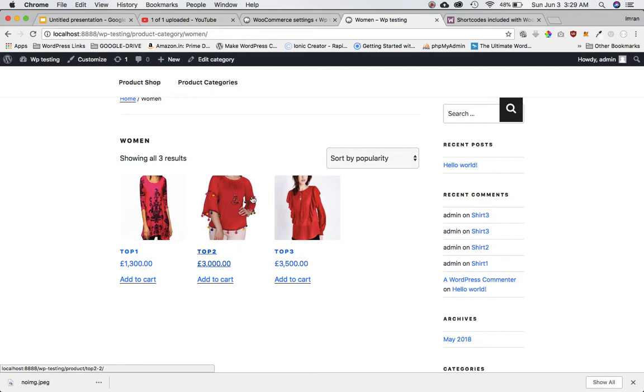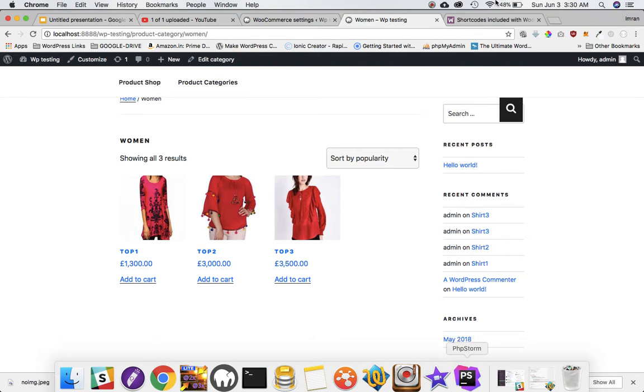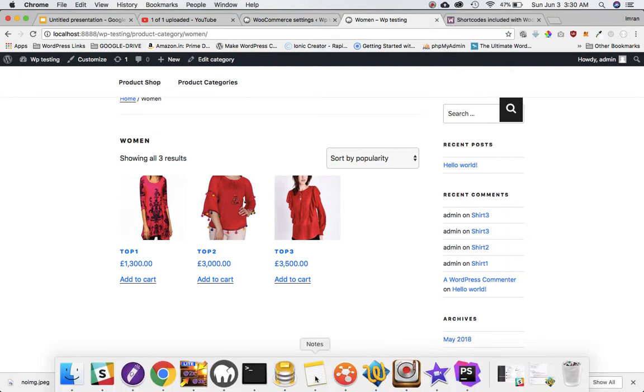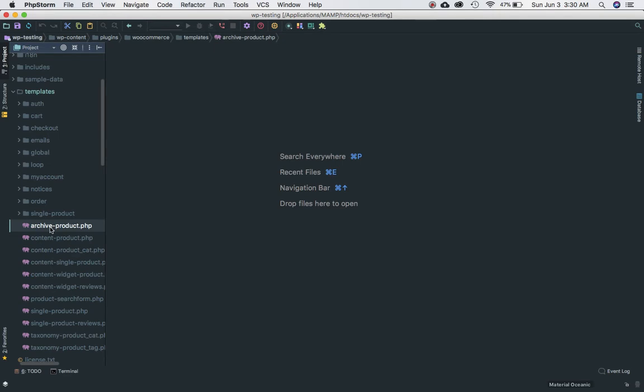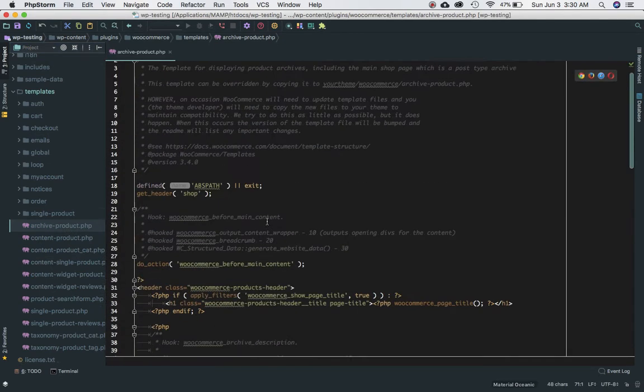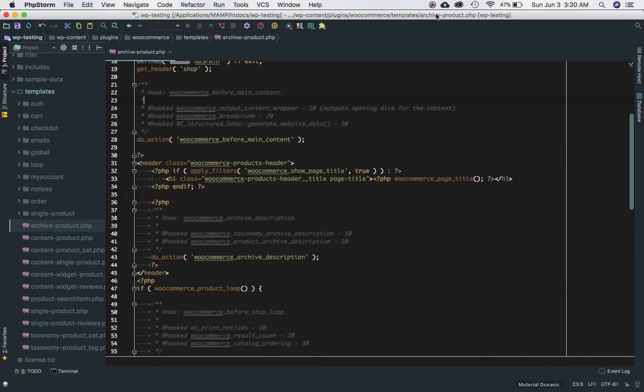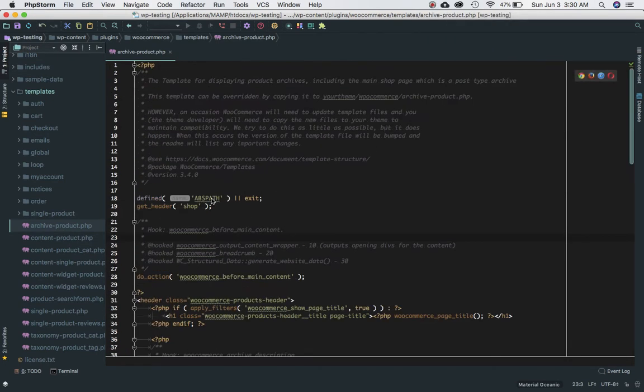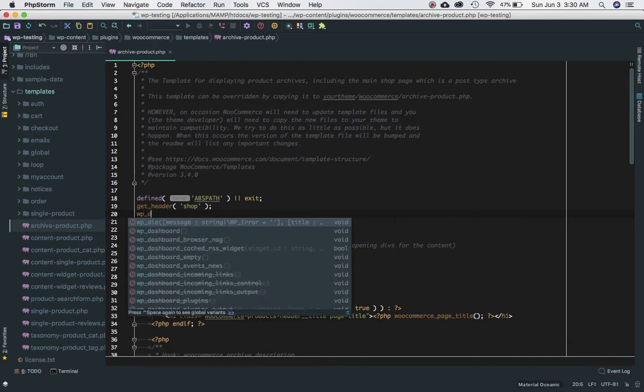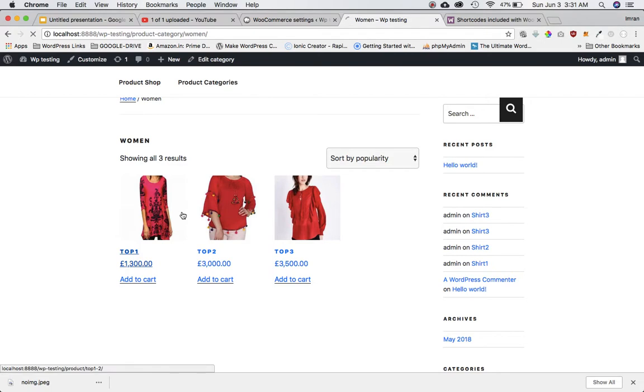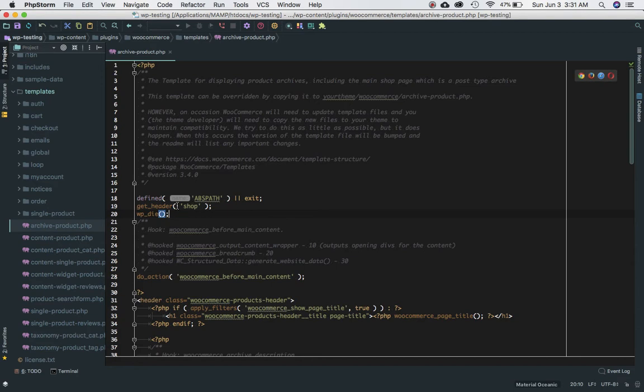So let's first of all understand where this code is actually coming from. If you go to the WooCommerce plugins, then WooCommerce inside of that go to templates and then go to archive-product.php. So this is the place where it's actually coming from. To test that that's actually true, we'll just come over here and say WP die, save it, go back, refresh the page, and sure enough we don't have anything after this because we've done WP die after getting the header.